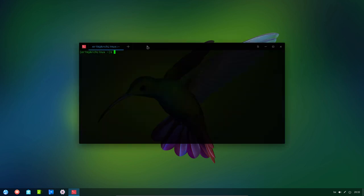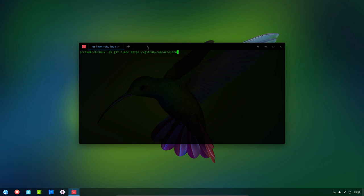Ctrl Alt T. We're going to git clone https github.com. This is ArcoLinuxD. In D, ArcoLinuxD, you're going to get scripts, change scripts, add scripts, add packages, delete packages. That's the script thing. And we call it ArcoDeepind, of course. And git is not installed.